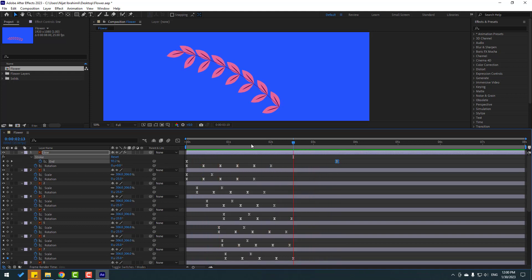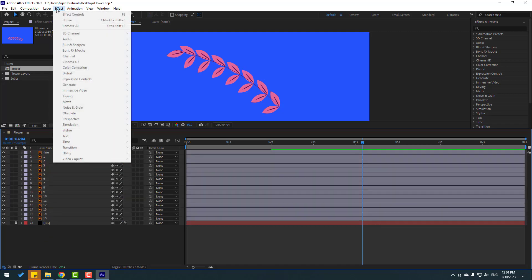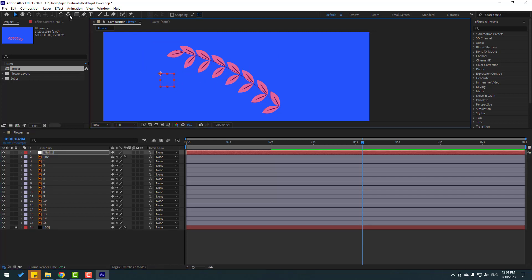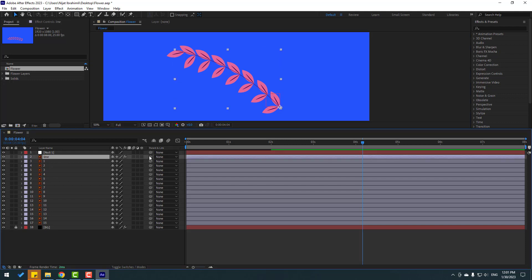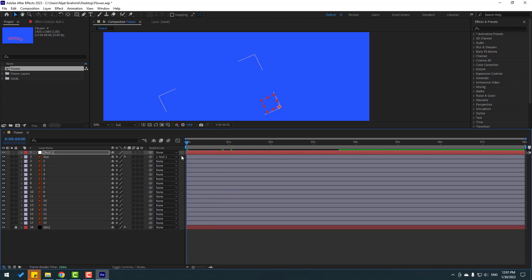Select the rotation keyframes for the line and press Ctrl+X to cut. Close all keyframes and create a new Null Object layer. Select Pan Behind and move the anchor point. Click the Selection tool, then link the line layer to the Null Object. Select Null Object, go to the first frame, and press Ctrl+V to paste the rotation keyframes. Press L to preview.